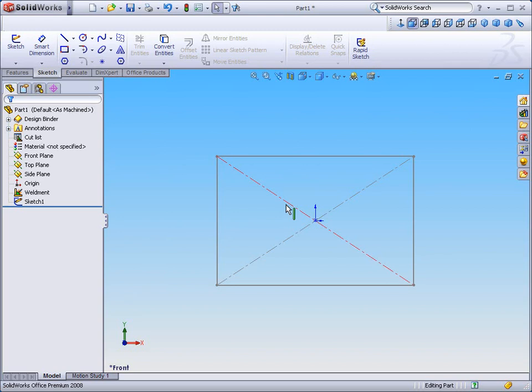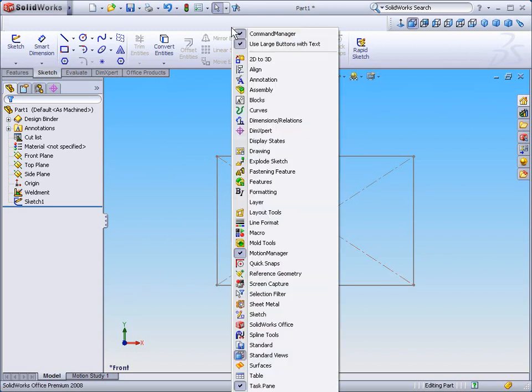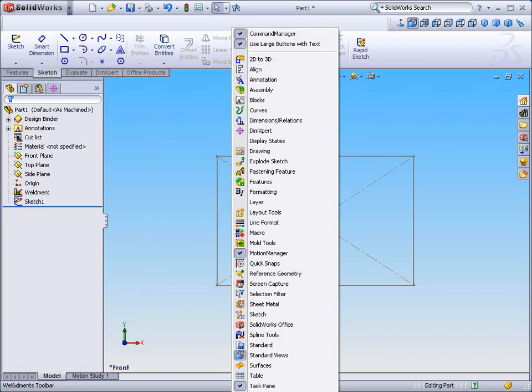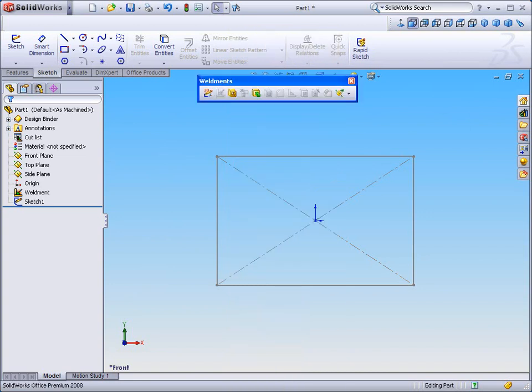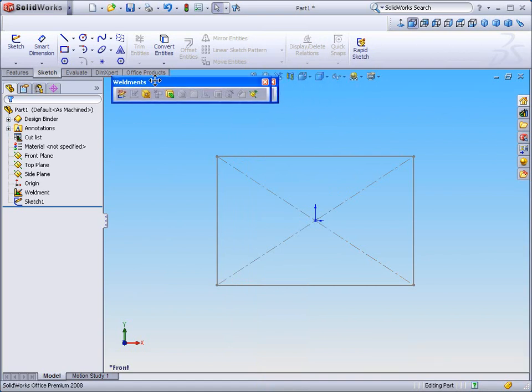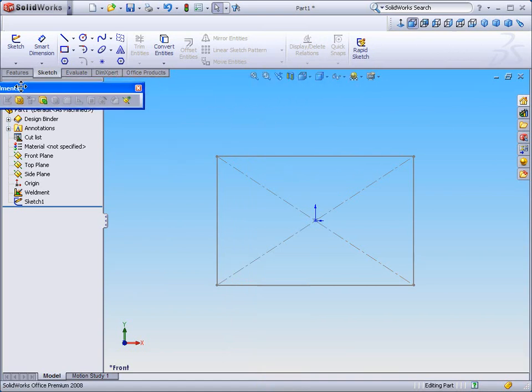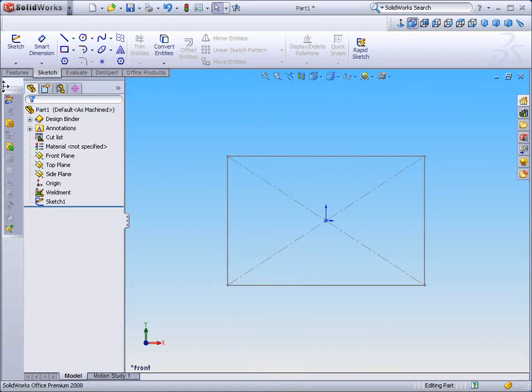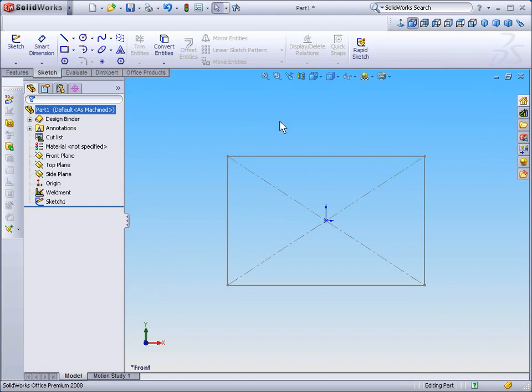To begin, I'm going to start by activating my weldment toolbar by right-clicking over top of any one of the menu icons, and I'll have to scroll off the screen to select my weldments toolbar. I'm then going to simply drag and drop my weldments toolbar to the left-hand side.